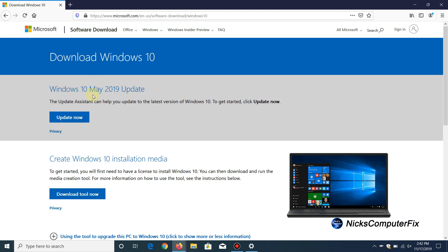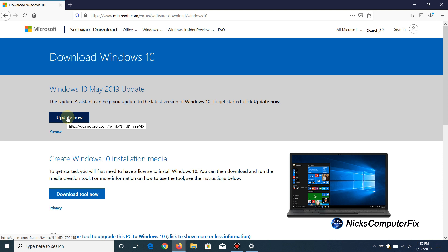Now, what you'll notice right off the bat is that it says Windows 10 May 2019 update, and presently it does not say Windows 10 November 2019 update. Hopefully, Microsoft within the next day or two or within the week will go ahead and fix that or correct that. This will allow you to click on update now and update to the latest version, which is Windows 10 1909.